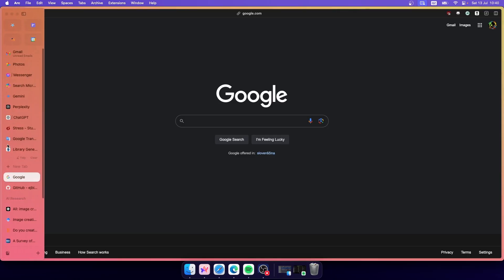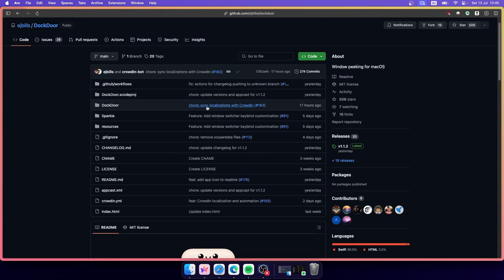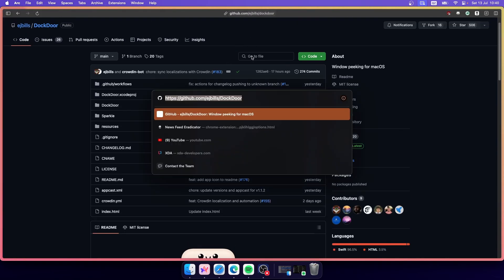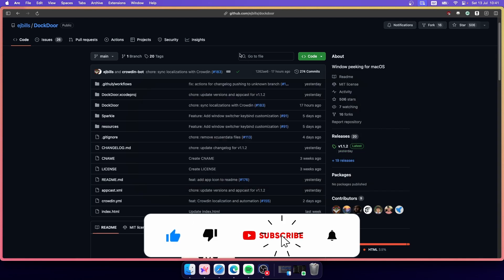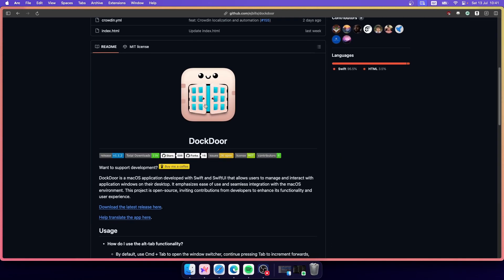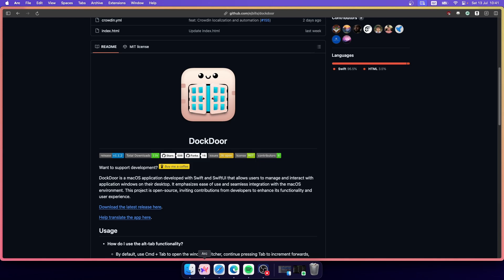So how can you change that? It's very simple. Go to this GitHub page — I'll put a link in the video description right below the like button. The application is called Dockdoor, it's open source on GitHub. With Dockdoor you will get an alt-tab experience like on Windows, and you will also get a window preview when you hover over the dock icon.